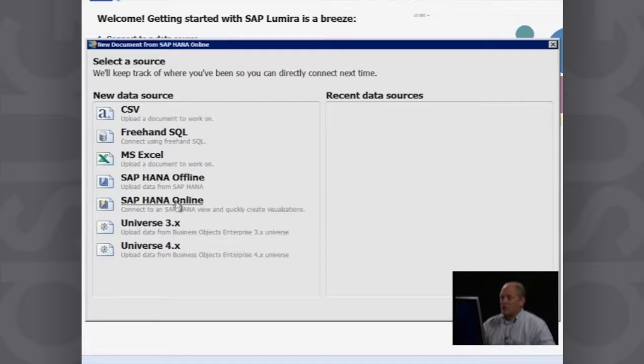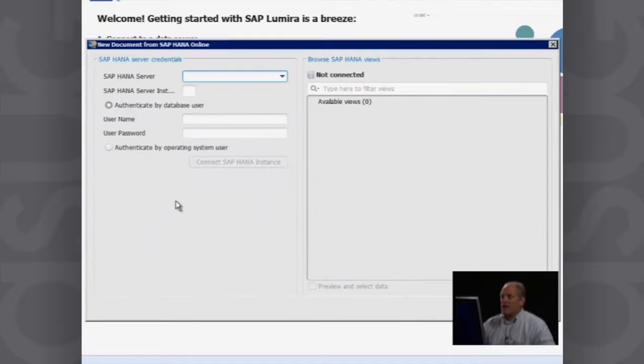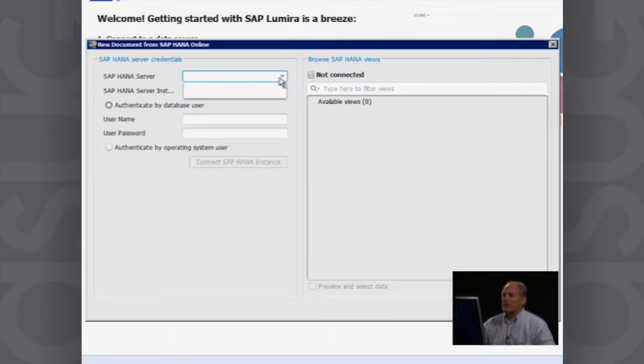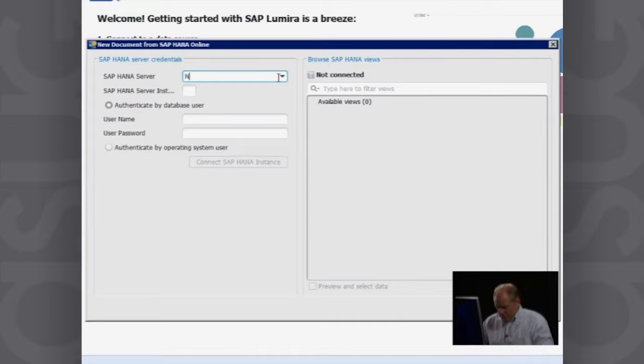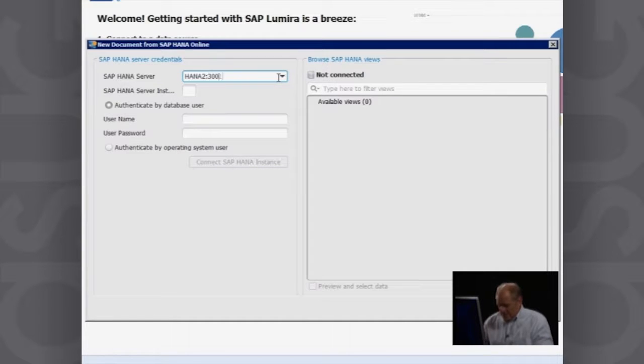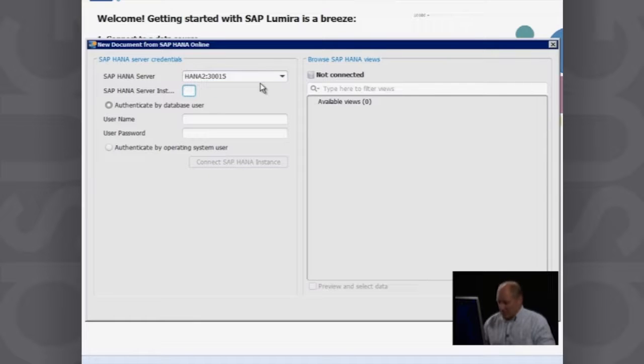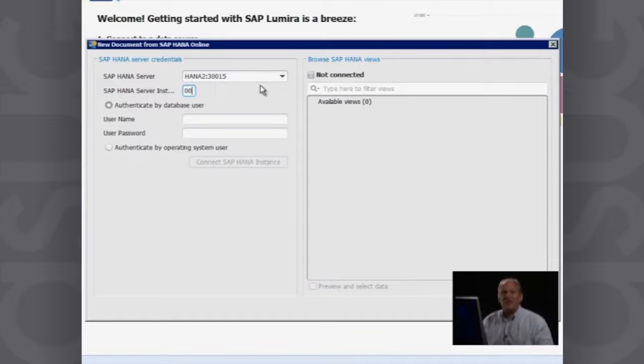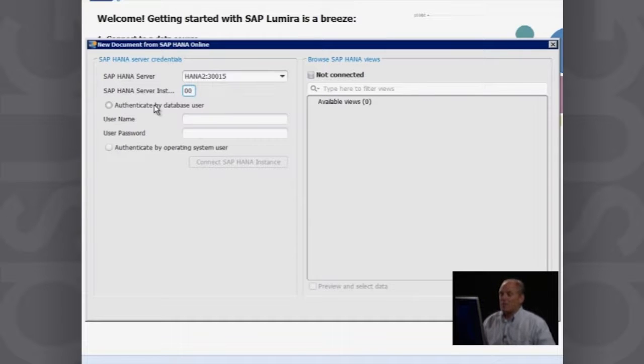So I choose SAP HANA online. And now it asks me which HANA server do you want to connect to? So I'm going to connect to my HANA server number two. I put in here HANA two, and then I need to put in the port number for the connection. I put in my instance number. And with SAP Business One version for HANA, that's usually instance zero zero.